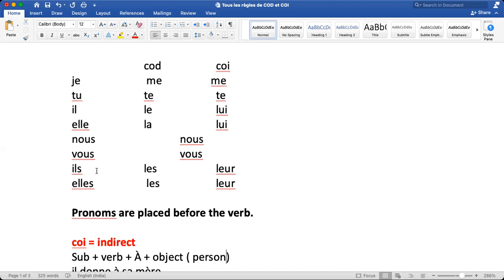For 'ils' plural, COD is 'les' and COI is 'leur'. For 'elles' plural, COD is 'les' and COI is 'leur'. These pronouns are placed before the verb — before the verb.